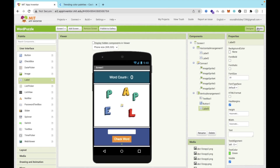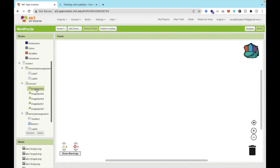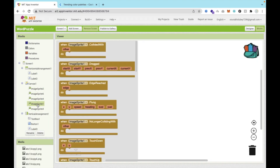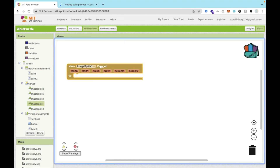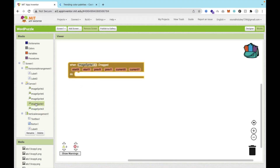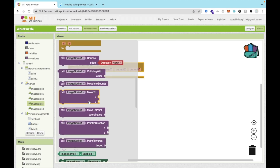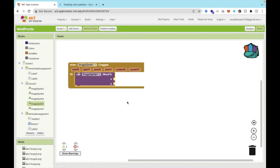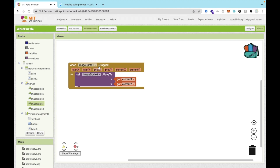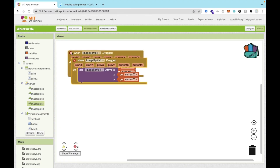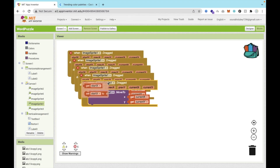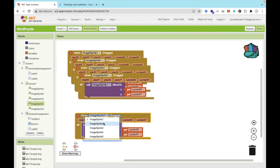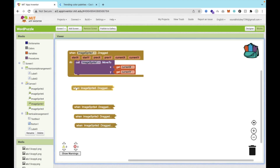Now we need to code this game. Go to the Blocks section. First, anyone should be able to drag and drop all the letters. Click on ImageSprite1 and find the Dragged event. Whenever we drag, we need to move it to current X and current Y using the MoveTo block. Do the same for image sprites 2, 3, 4, and 5. We have five dragged image sprites — that's done.